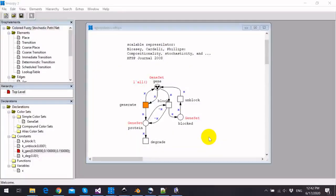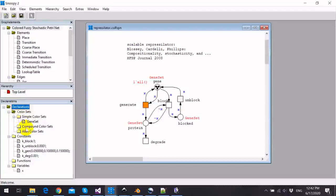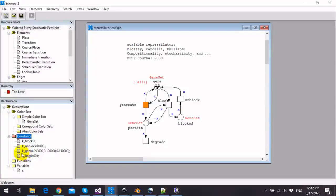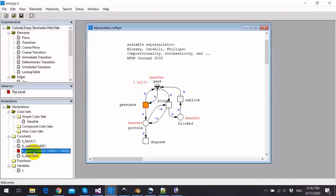We can also distinguish between the constants defined as fuzzy numbers and the other constants from the declaration tree, and we look at the constants node. We can realize that k_gen has three constants as the value for this constant.